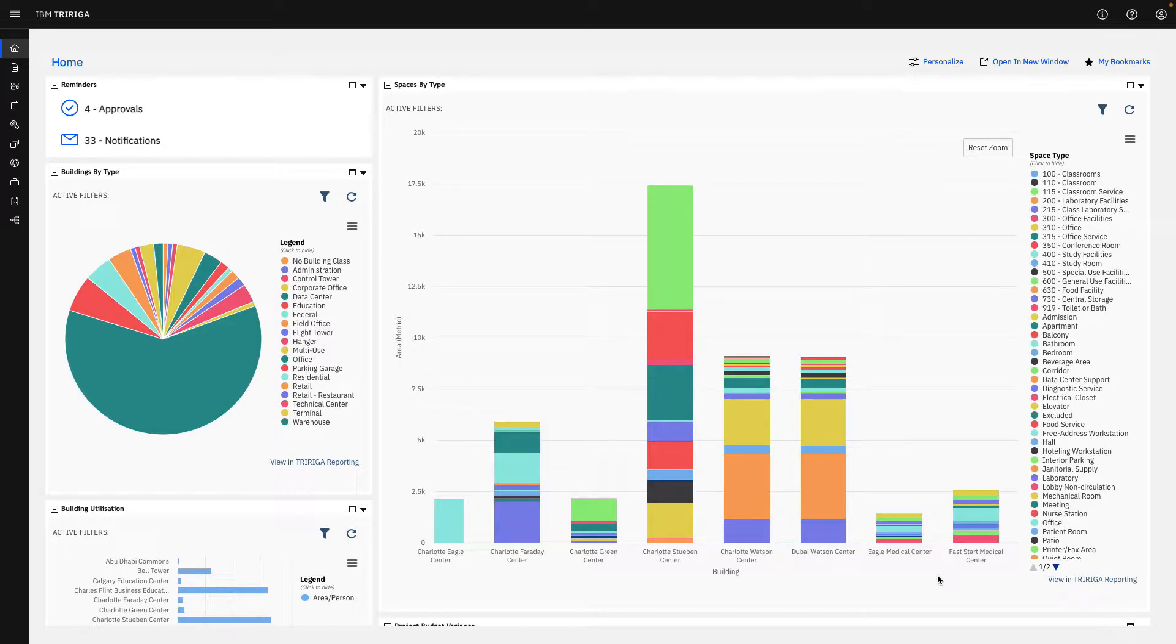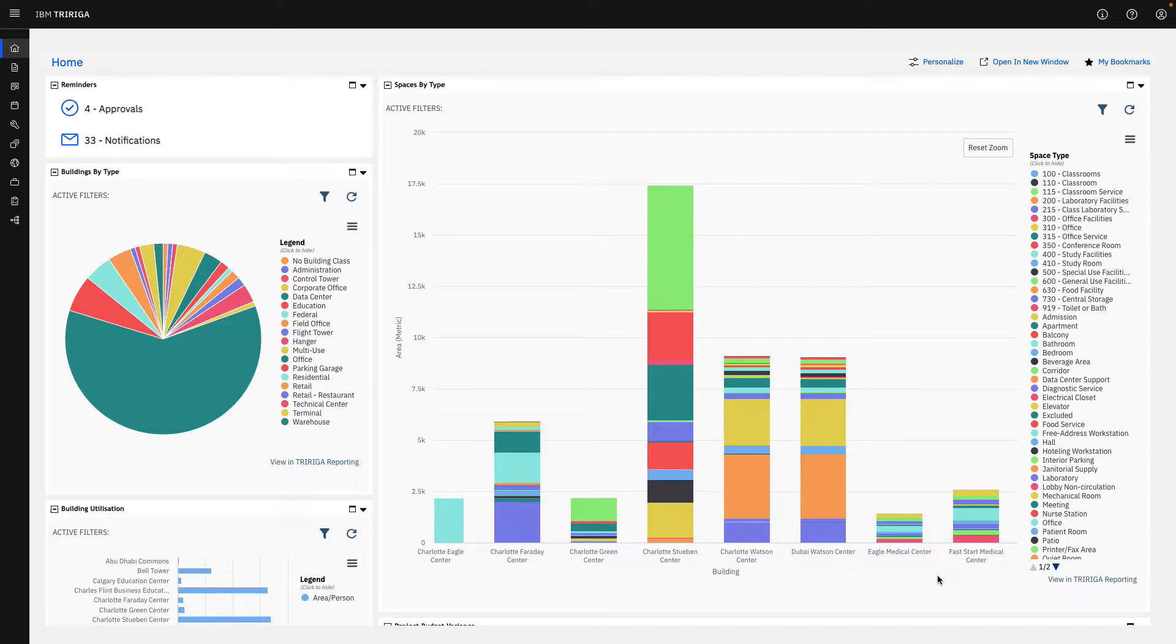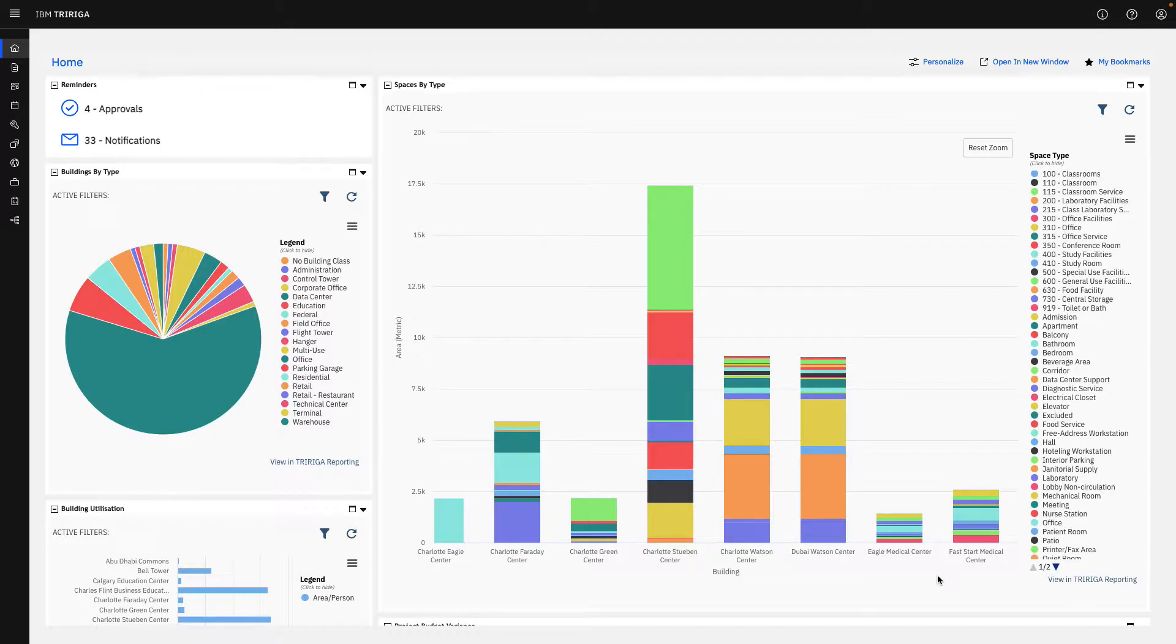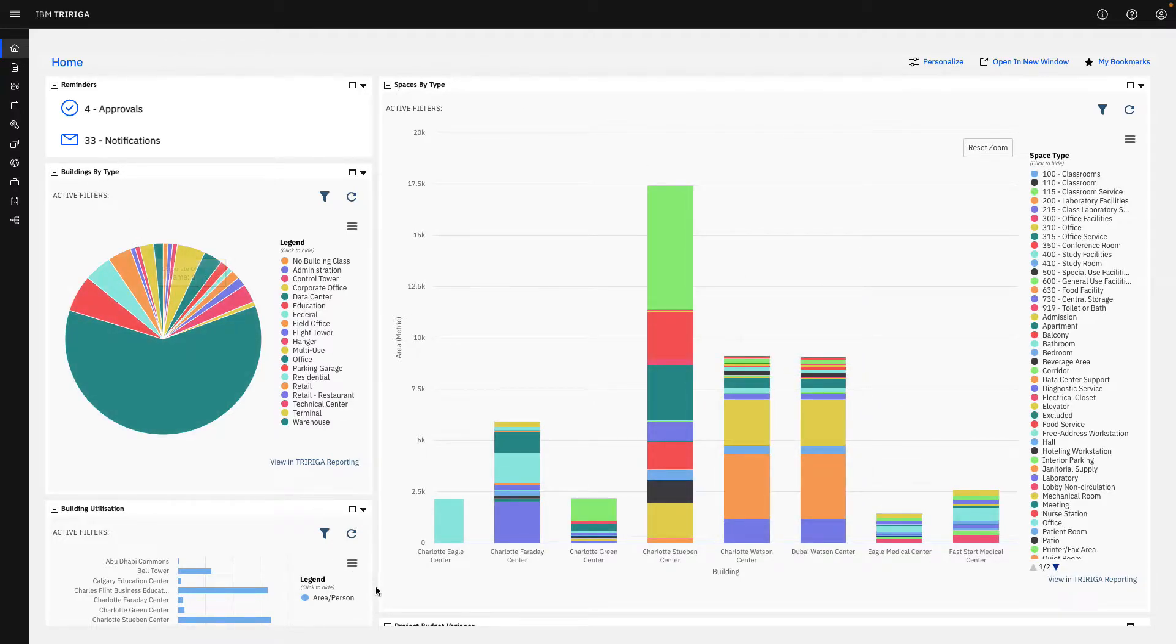I went ahead and logged us in as one of our executive views of our system. In this case, we have someone who is dealing with a lot of real estate leases, managing their spaces in their portfolio, and understanding the costs associated with those. As we scroll down, we see different metrics, such as our spaces by type, our buildings by type.